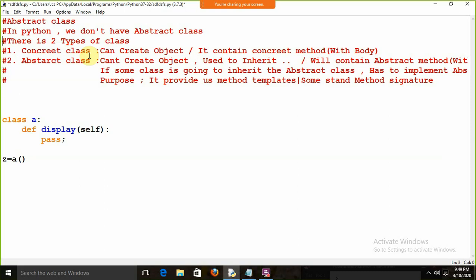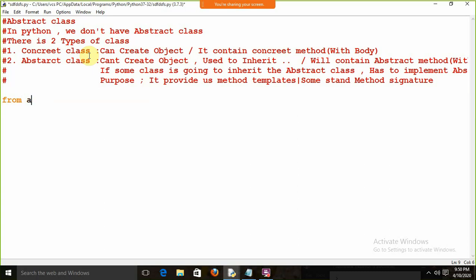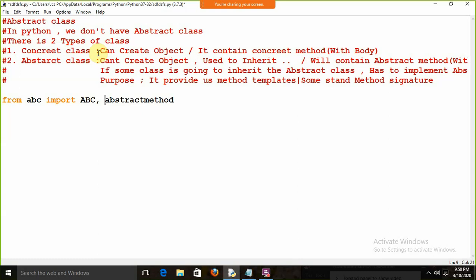Directly we cannot use the abstract class in Python, but indirectly we have certain modules. Using that module we can do that. To create an abstract class, you need to use the library: from 'abc' — which stands for Abstract Base Class — import 'ABC' and 'abstractmethod'.